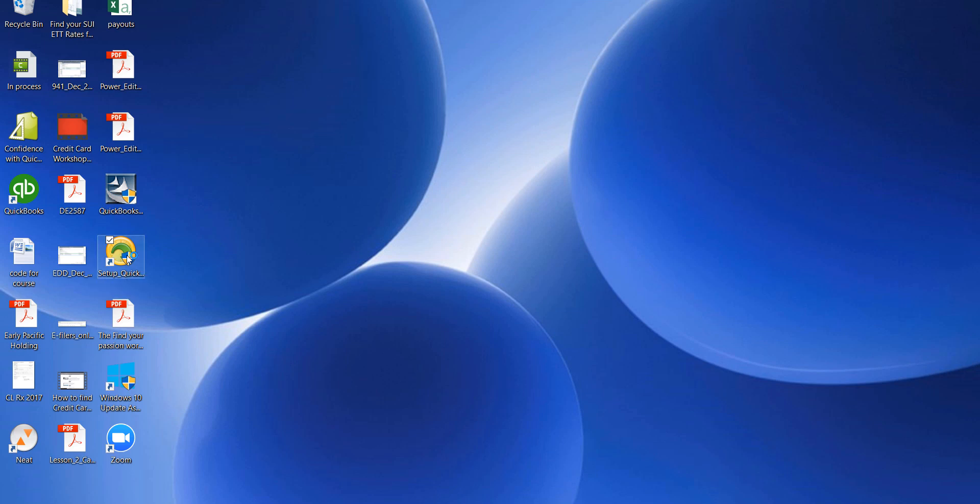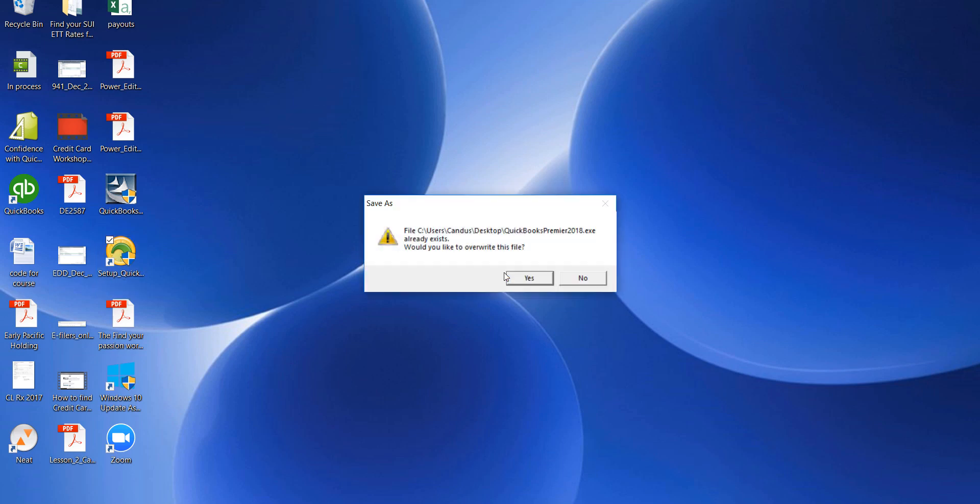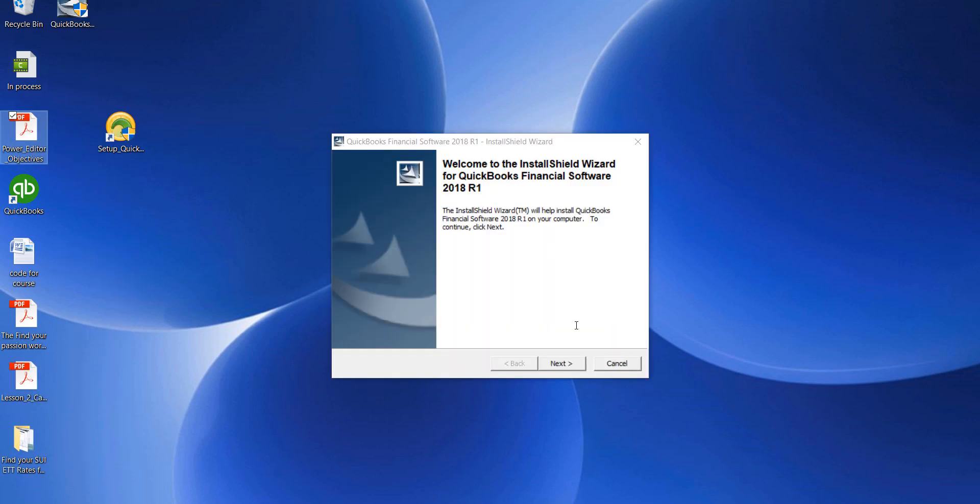What we're going to do is hit Yes to let it update our software. I'm going to walk you step by step as we go, and we're going to click Next.